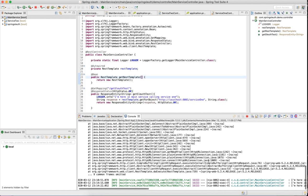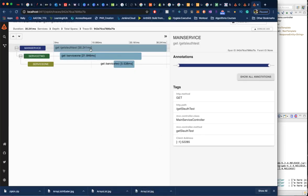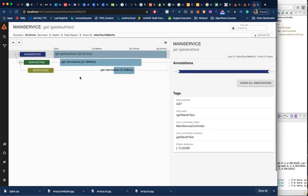Now, since we started the Zipkin server, it pushed the logs and we were able to see and trace all these logs with trace ID. We were also able to see the time it took for each particular service.